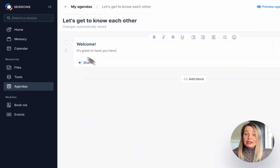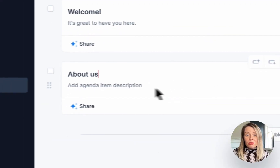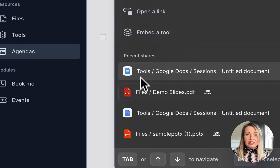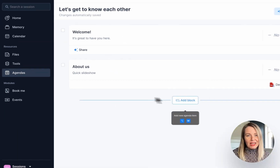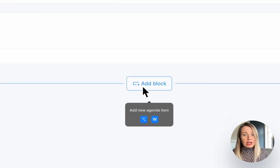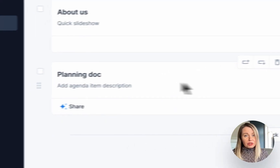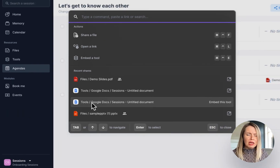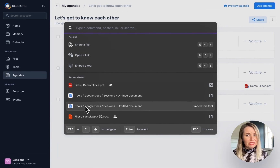If you don't share any resources to an agenda item, you'll end up in conference mode. But if you do add a file, link or tool, it will automatically load during your live meeting. I'm going to add a slideshow, Google Doc, my product tool and takeaways to this agenda.